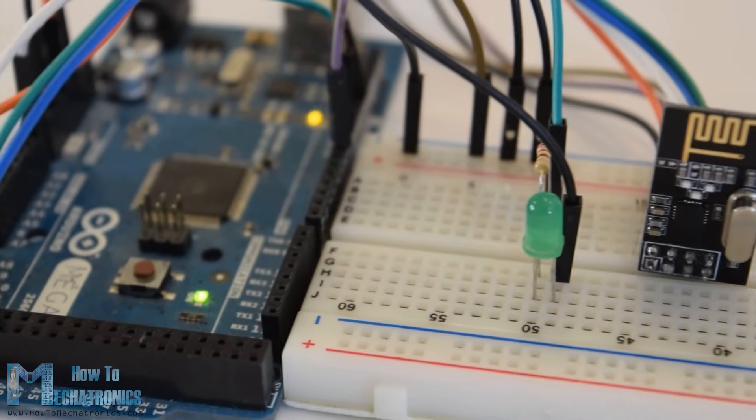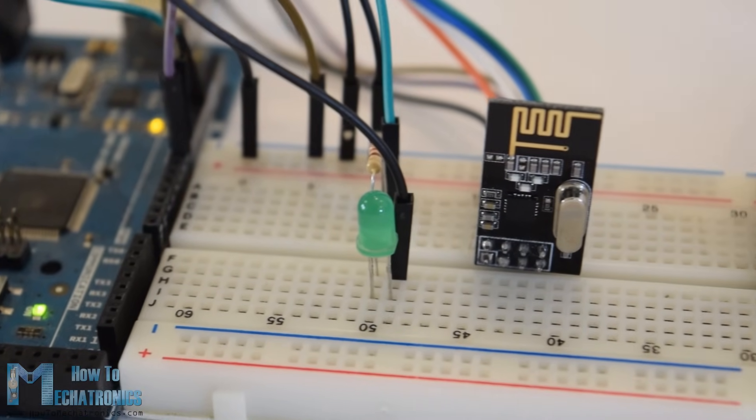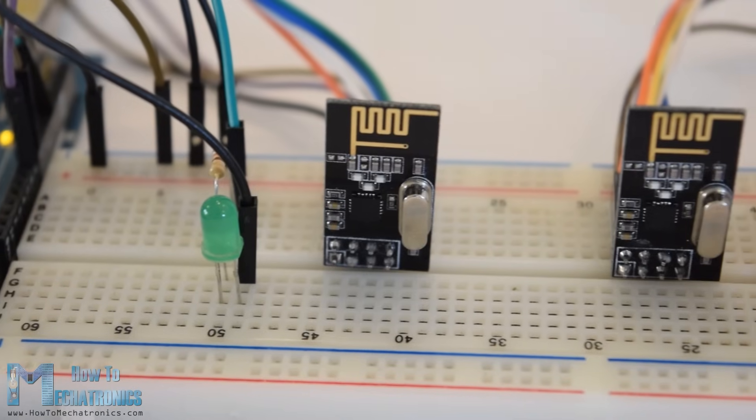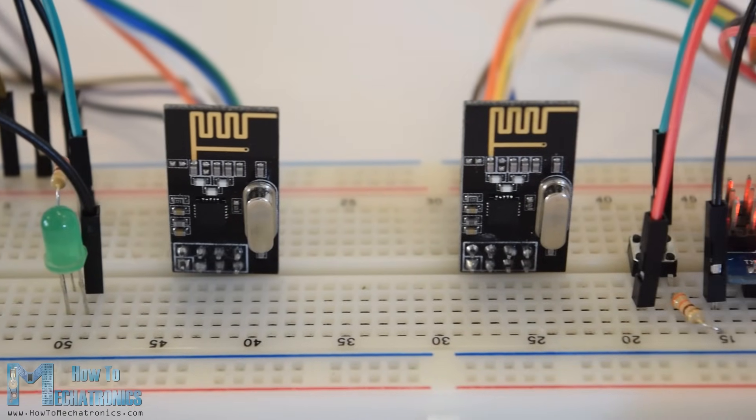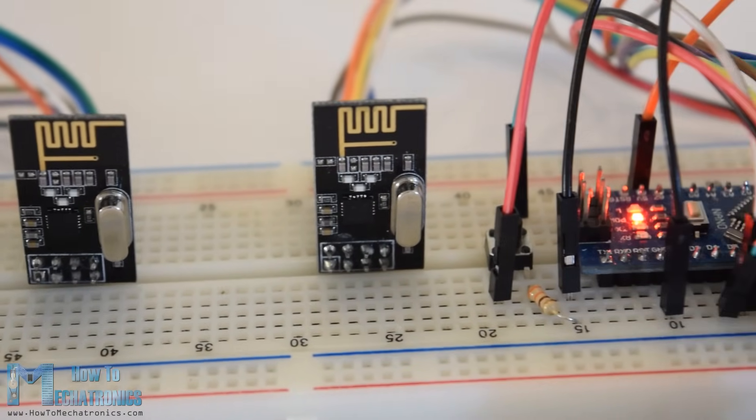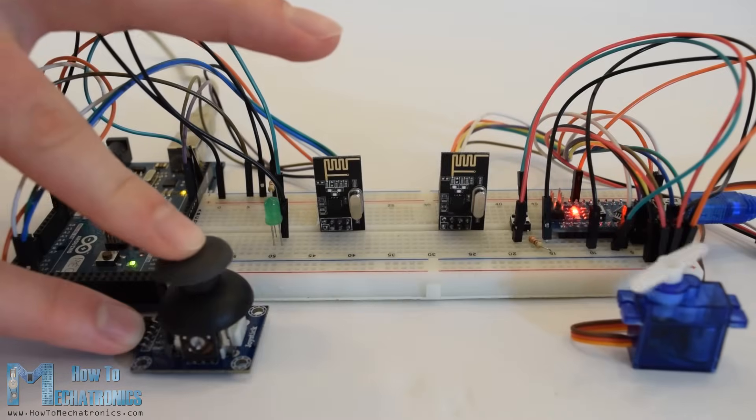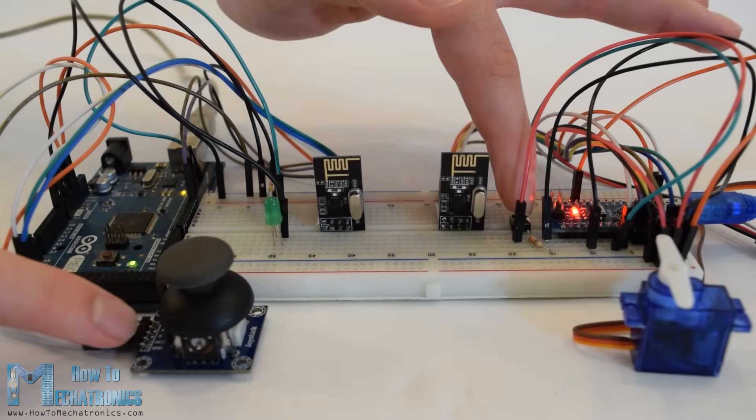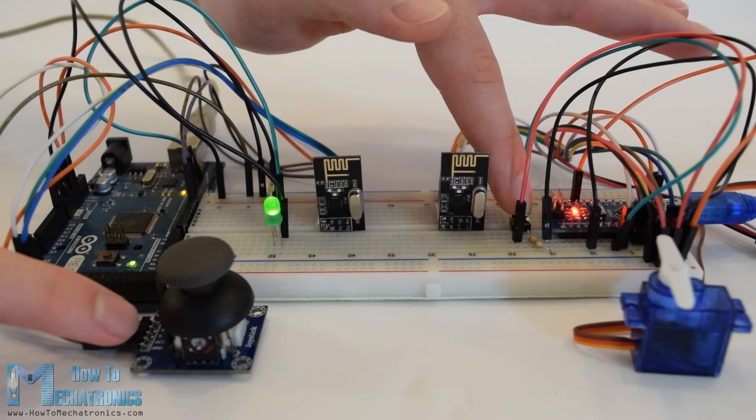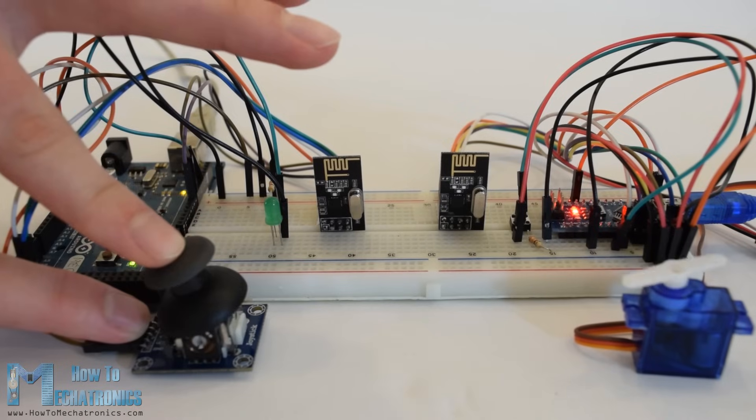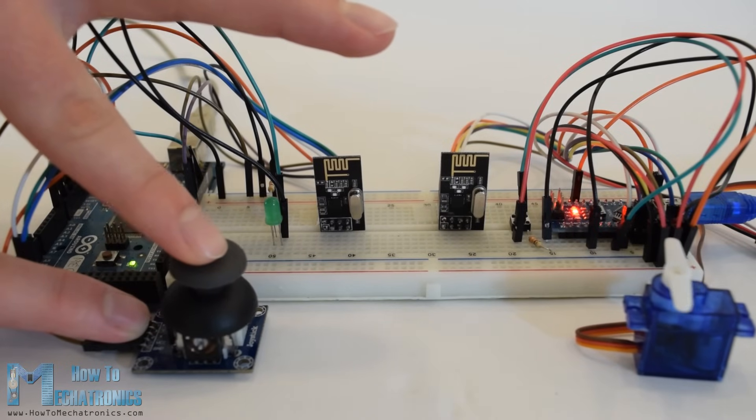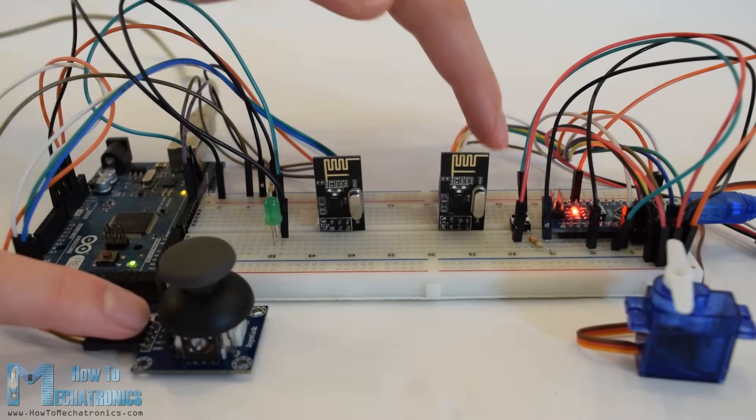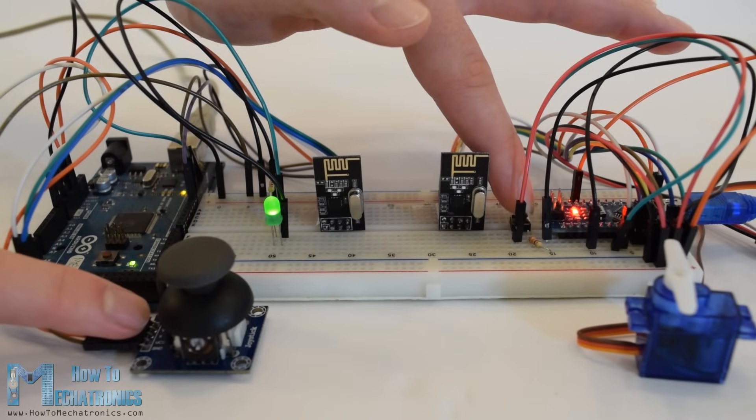For explaining the wireless communication we will make two examples. The first one will be sending a simple hello world message from one Arduino to another and the second example will be a bi-directional communication between two Arduino boards, where using the joystick at the first Arduino we will control the servo motor at the second Arduino and vice versa, using the push button at the second Arduino we will control the LED at the first Arduino.